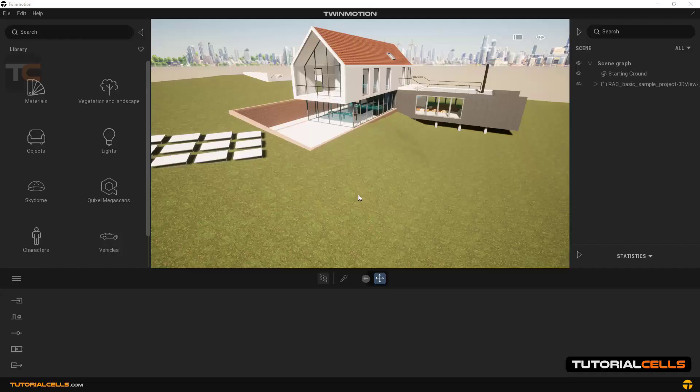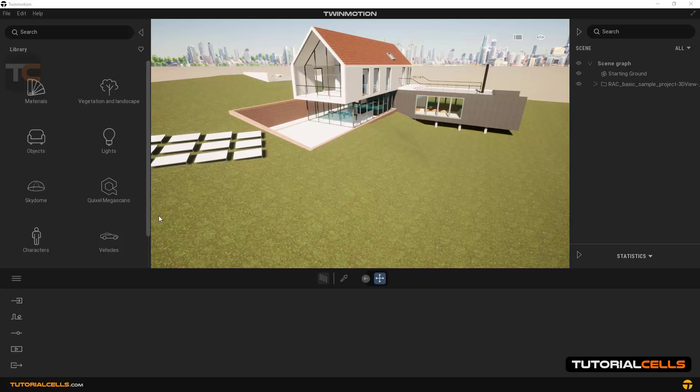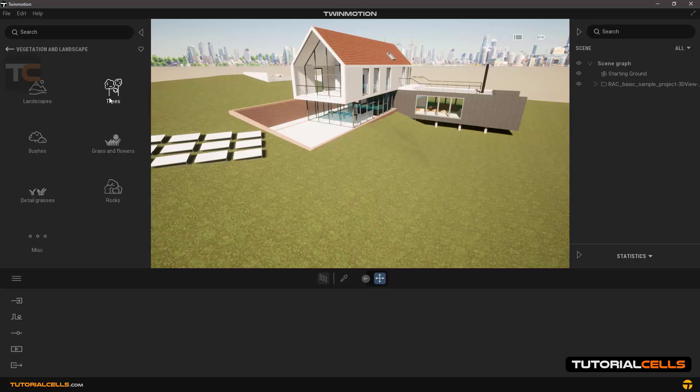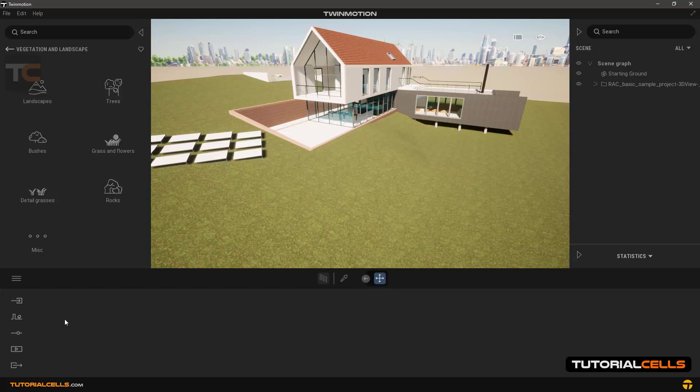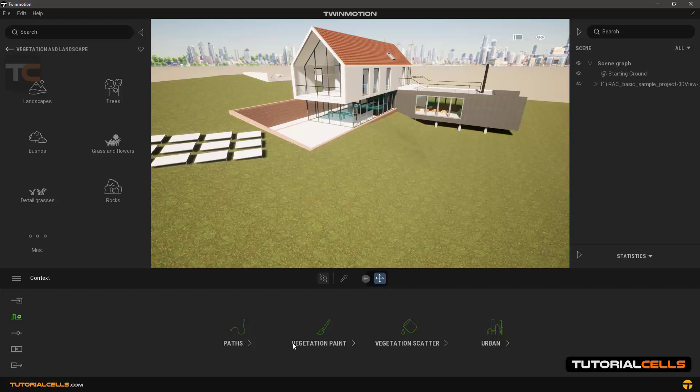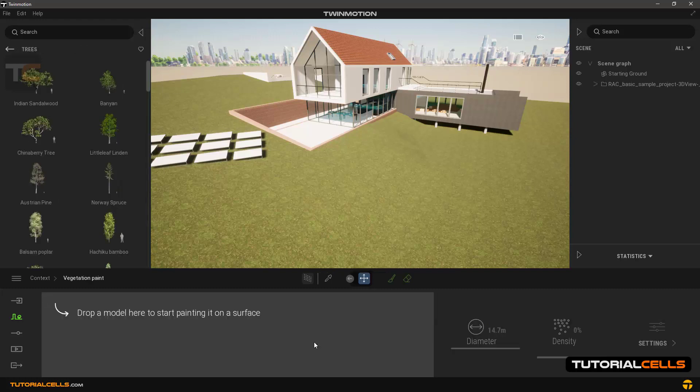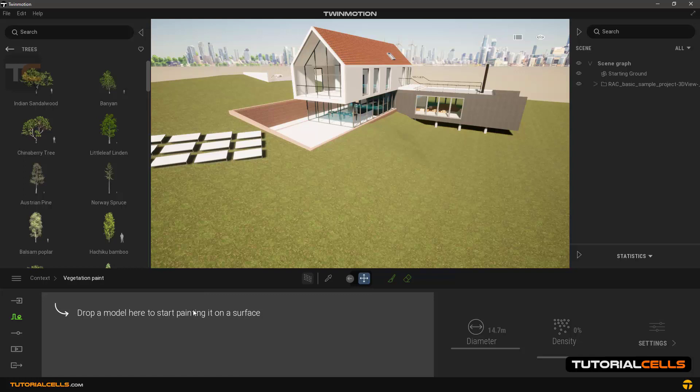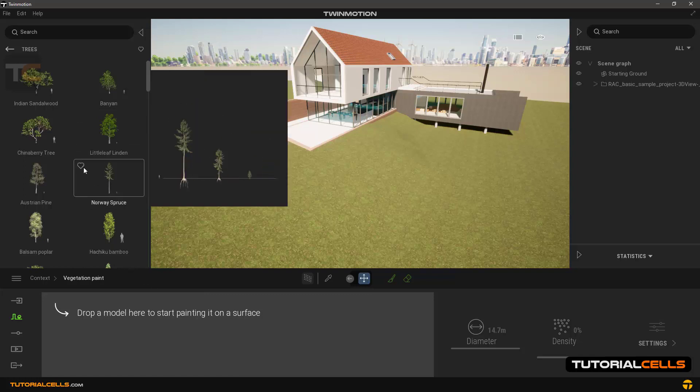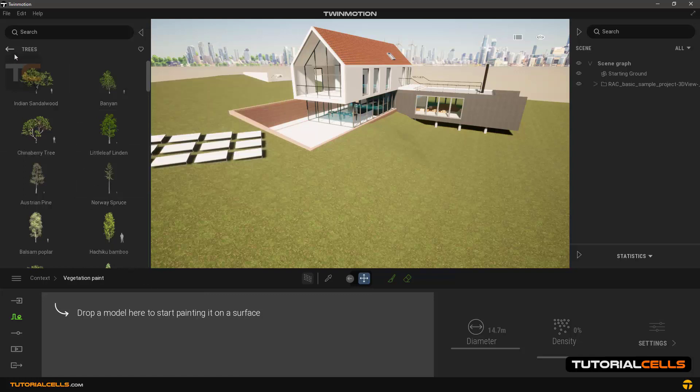In this lesson we want to explain the vegetation paint tool. Once you are familiar with the plants in the library and their settings, we can use them for this tool. We are going to the context section and then vegetation paint. When we get to tools, you can put all kinds of plants like trees, grass, flowers, and even rocks on it.